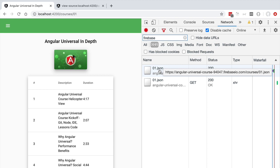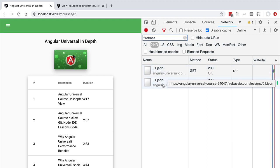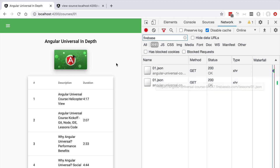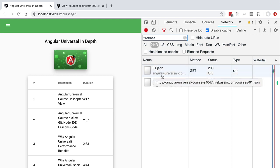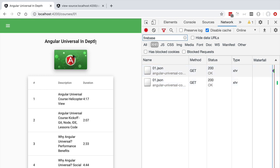It made a request to fetch the course data and it made a second request to fetch the lessons data but as you can see there is a problem here. This request here to fetch the course data is unnecessary. We only need to make this request here in order to display the course title and thumbnail to the user but the title and the thumbnail was already included on the original HTML payload that we got from the server.